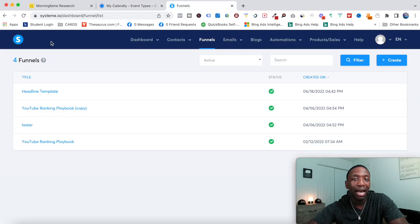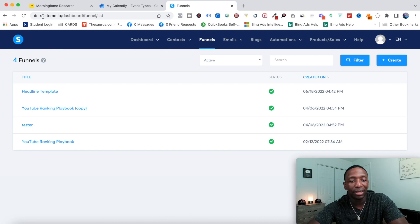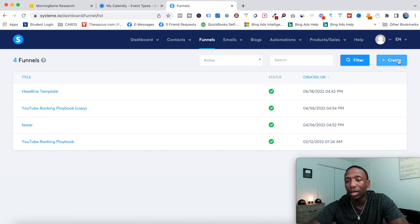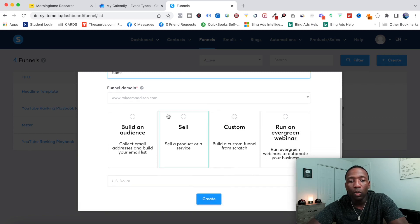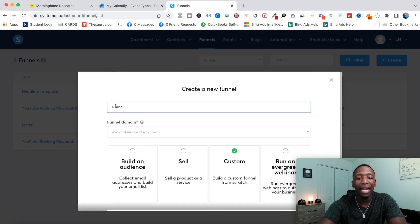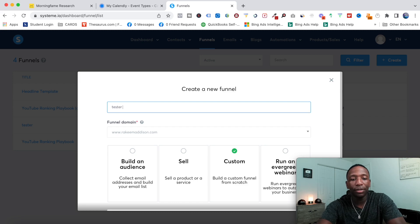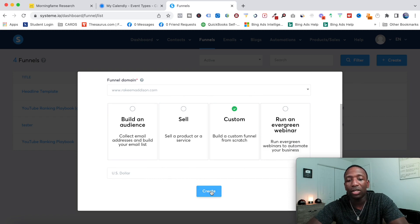So I use something called Systeme.io — I'll leave a link down below in the description, it'll be the first link if you actually want to use this exact same tool. So what I want to do is come here to Funnels first, then click Create. From here, I want to go ahead and name my funnel, but first we want to choose what we want to do. For the sake of this video, I'm going to start from scratch and click on Custom. I'm going to name it "tester," leave my funnel domain as is, and then hit Create.